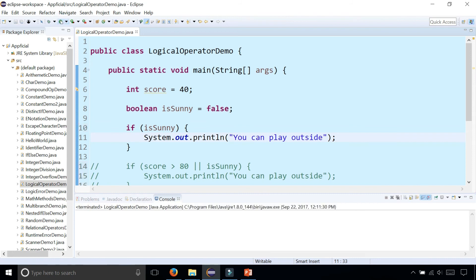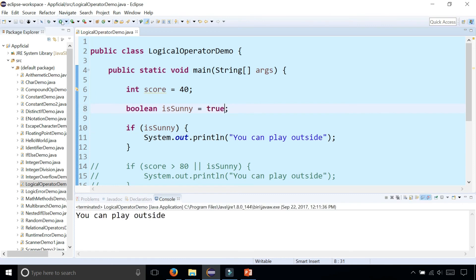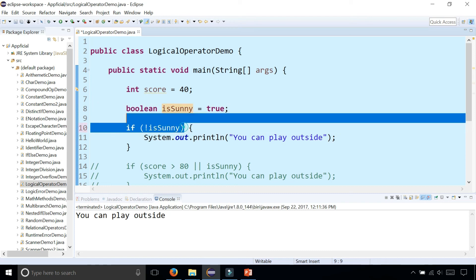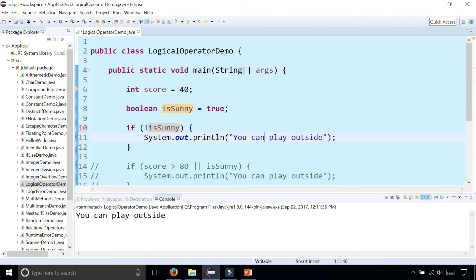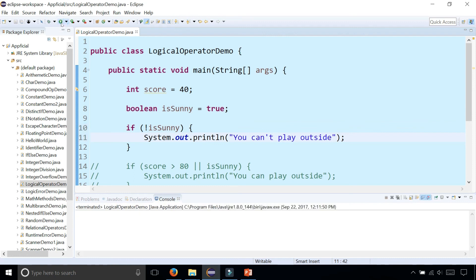So because it's not sunny, we can't play outside. Let's make this true. And now we can play outside, and by simply adding a NOT operator, this basically says if it's not sunny, then you can make it say you can't play outside. So because it is sunny, it doesn't print out anything.